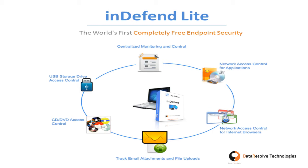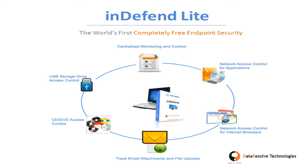With Indefend Lite you can authorize and control USB devices and CD or DVD drives, monitor files copied into USB storage devices, monitor and control network and internet connectivity of different applications, track email content and attachments, track web file uploads, centrally control and monitor numerous computers from a single dashboard, generate PDF reports and gain access to a lot of other features for mobile devices.